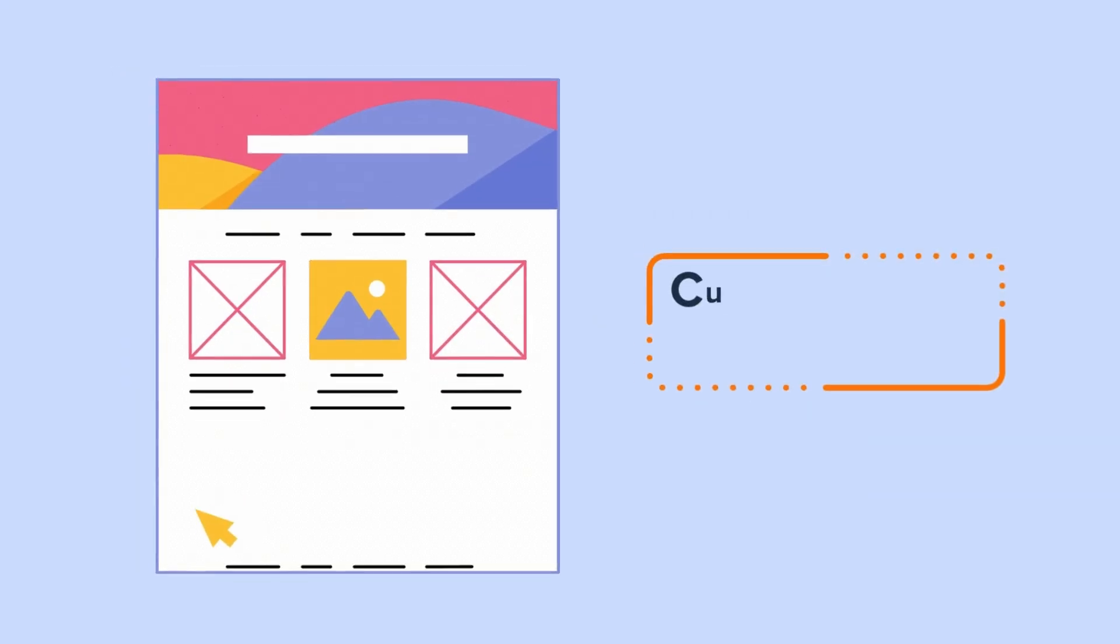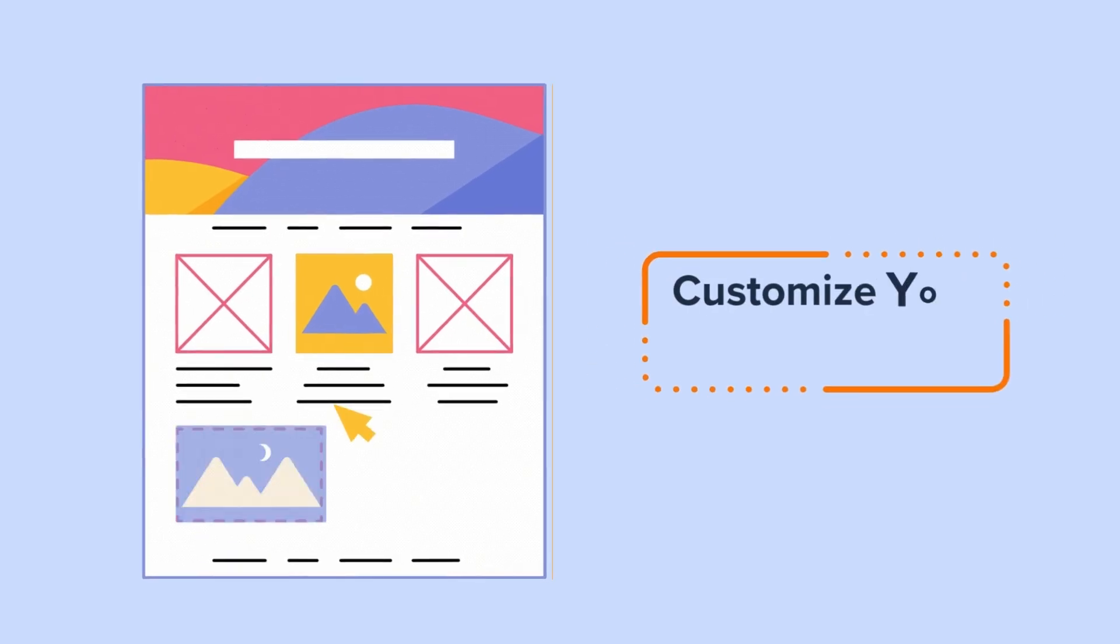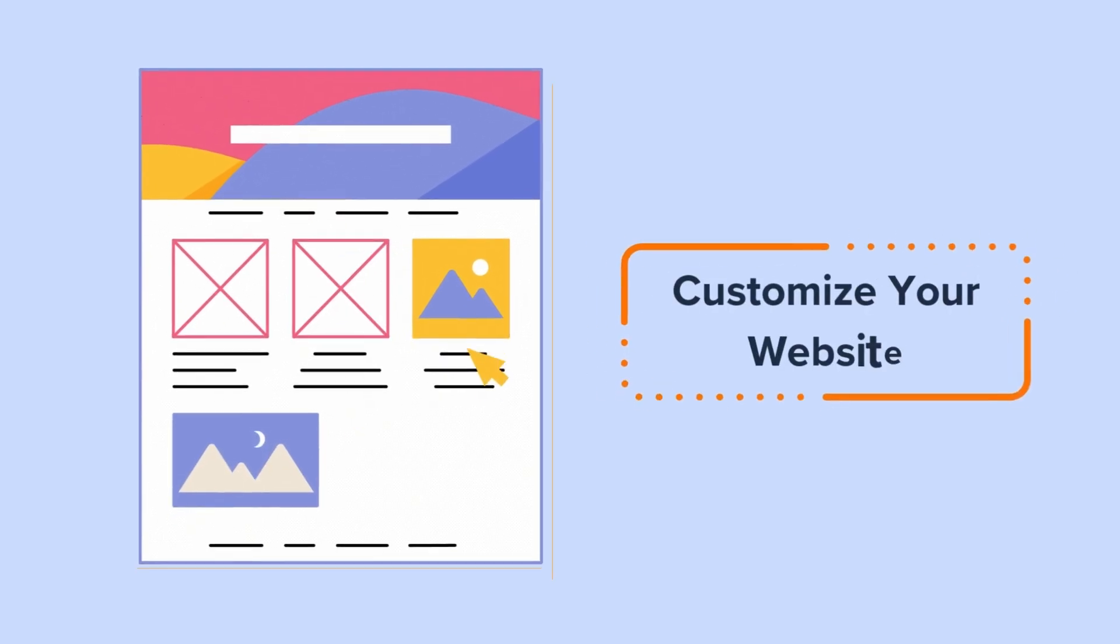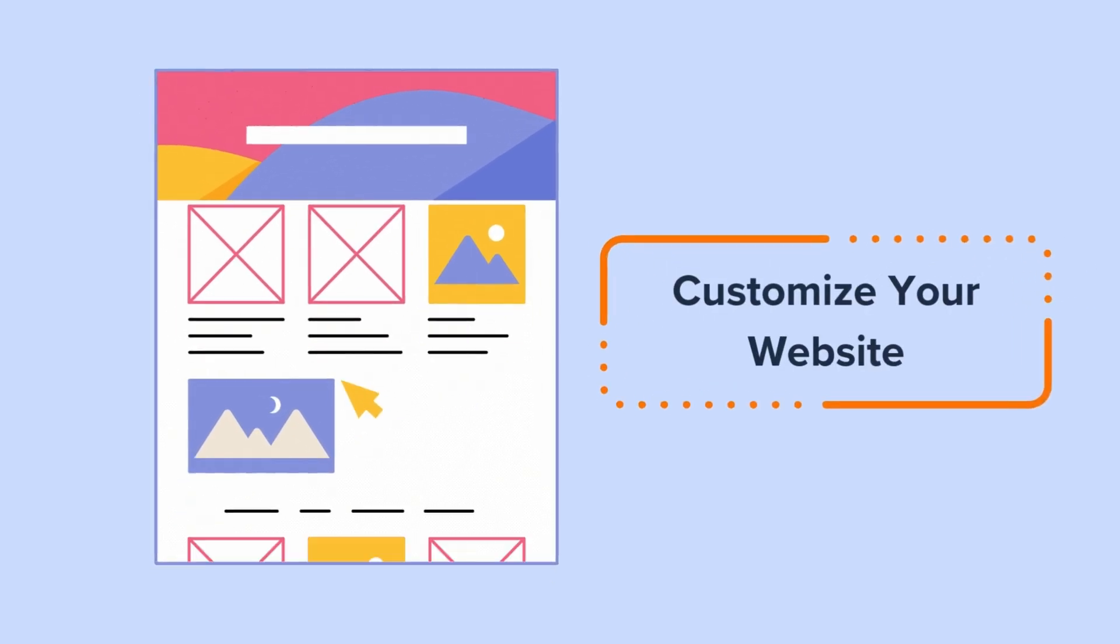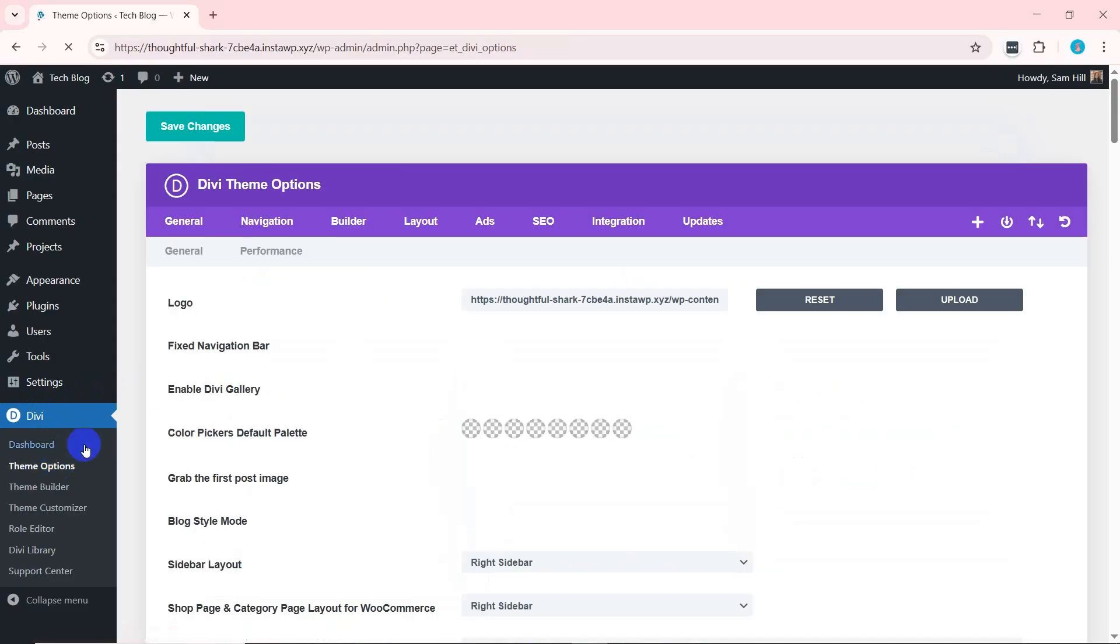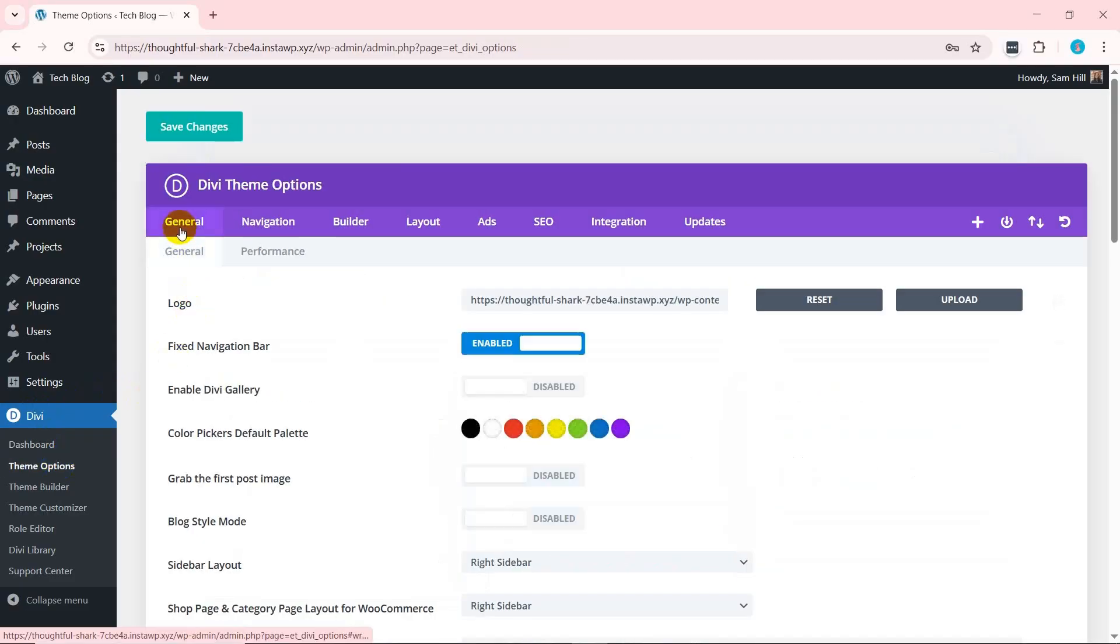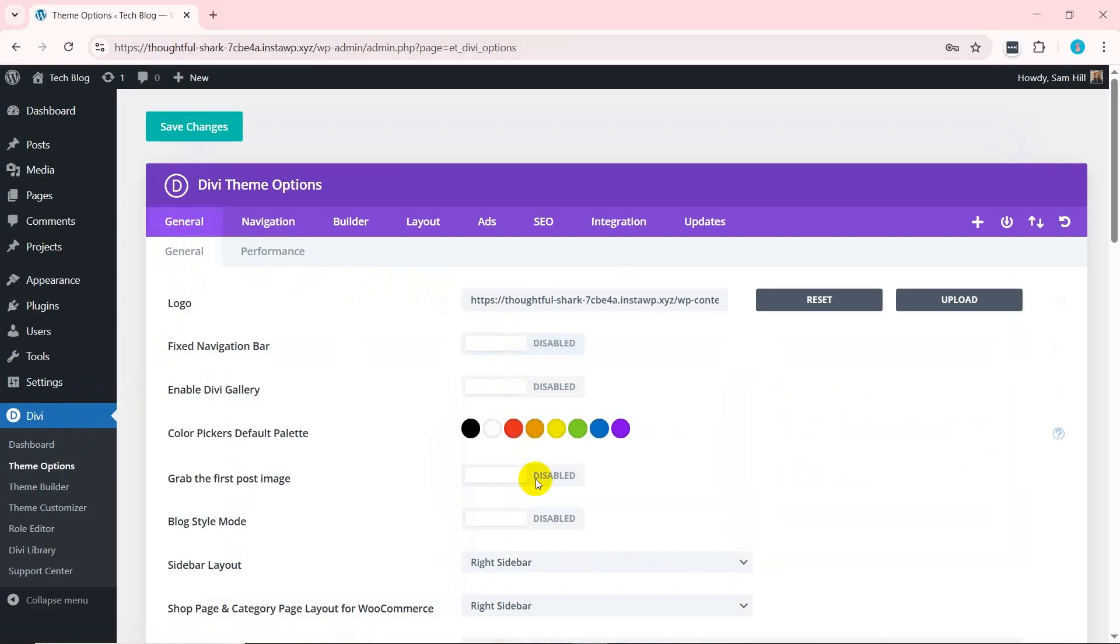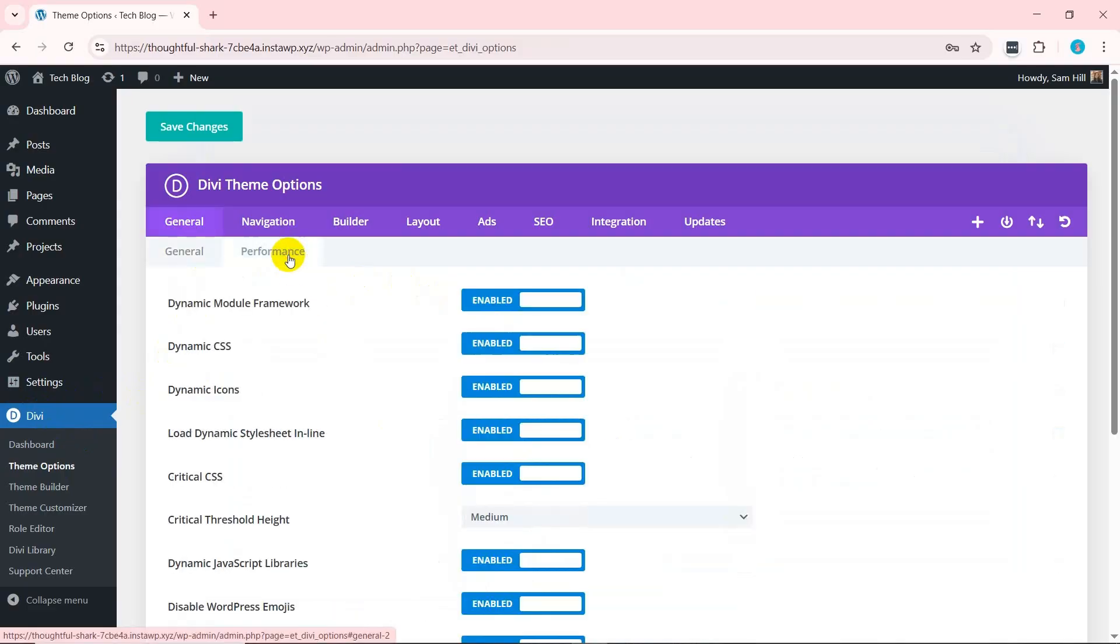Moving forward, you may want to customize your AI-generated website. For that, let's first adjust the Divi theme options. So, navigate to Divi and then Theme Options. The general options include necessary settings where you can configure the navigation bar, color palette, etc., along with some performance features to optimize the site's speed.